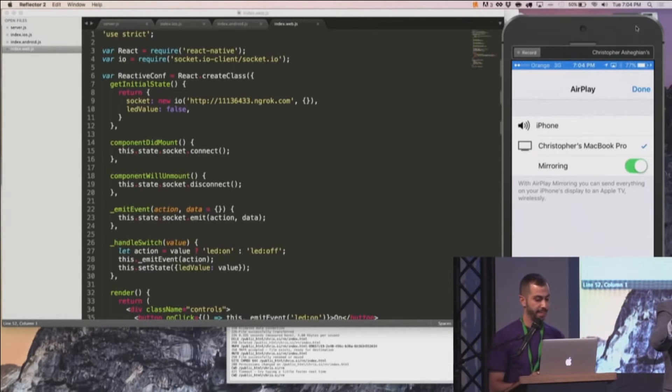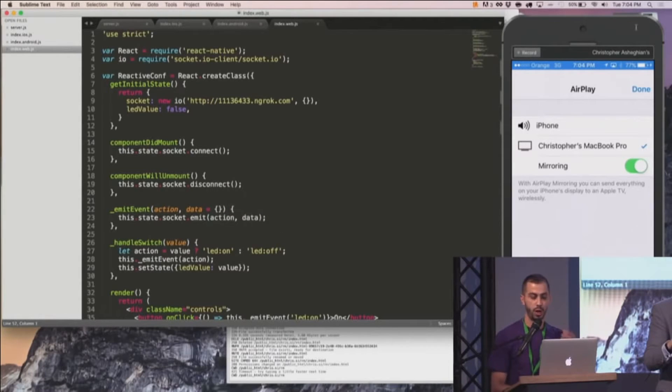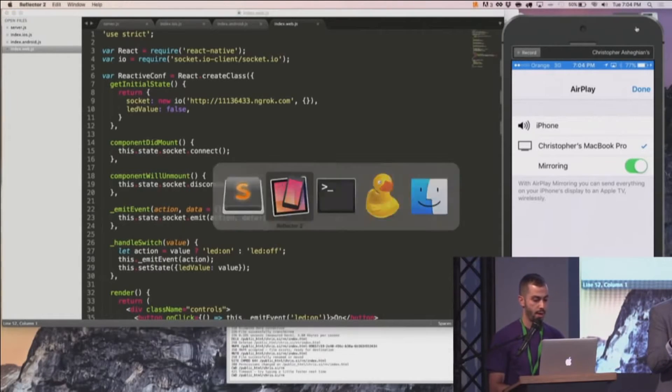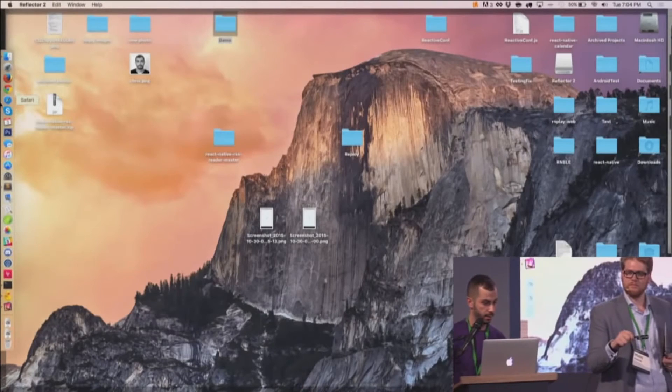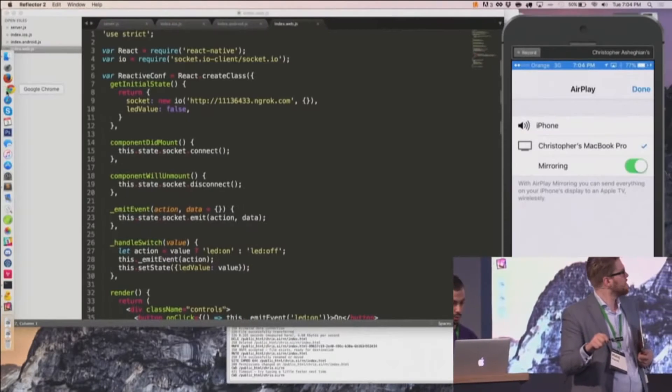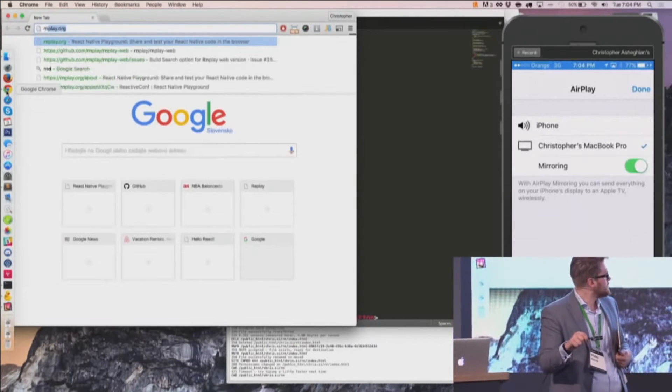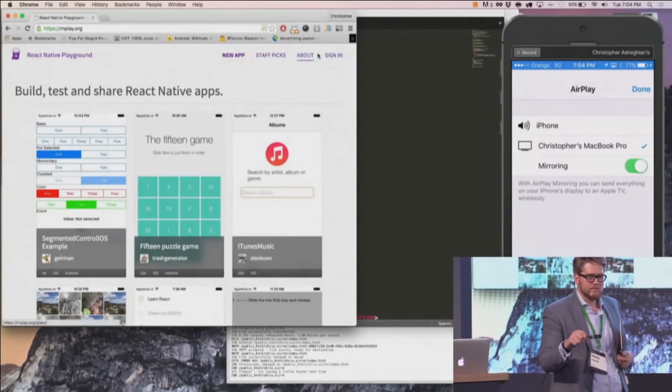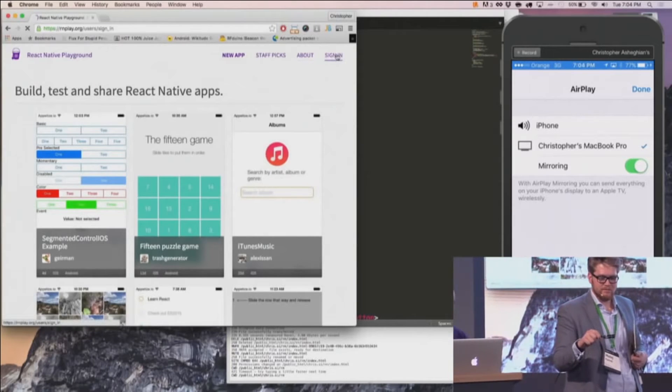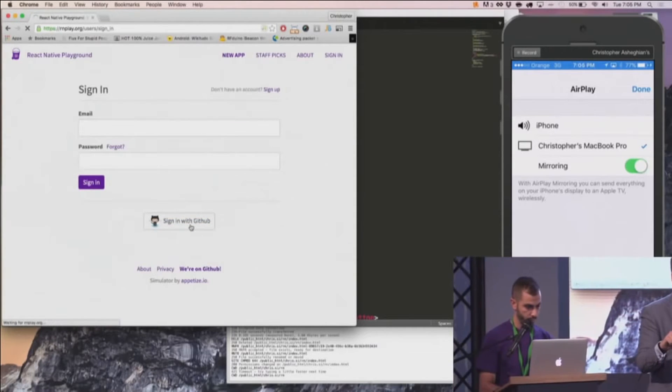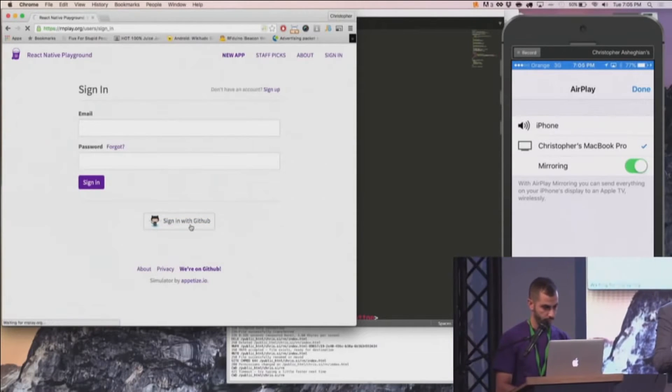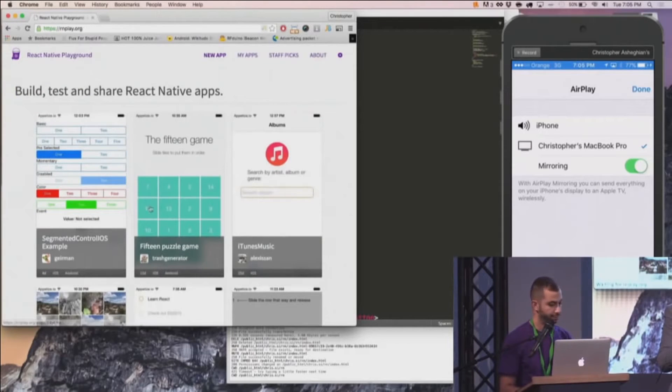To save me some time and to give you all a little demo of Joshua's talk tomorrow on the React Native Playground, I'm going to go ahead and load up the app on the Playground. I'm just hoping the internet works here, there we go.